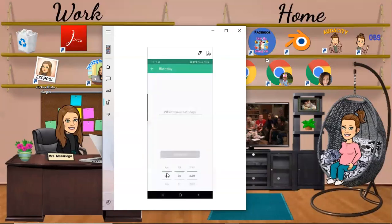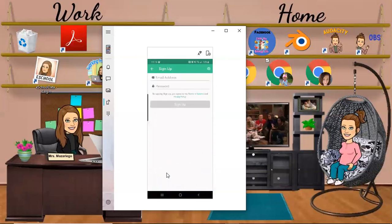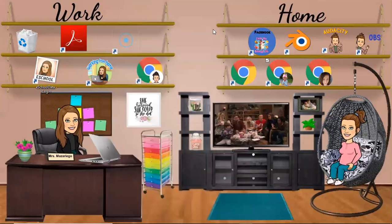The first thing they're going to do is ask you for some information, which is your birthday — they just want to make sure that you're old enough to be using the app. Then I'm just going to put in my email and my password, so I'm going to minimize my screen for a second.